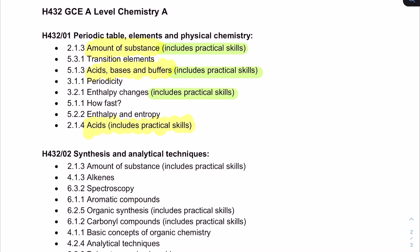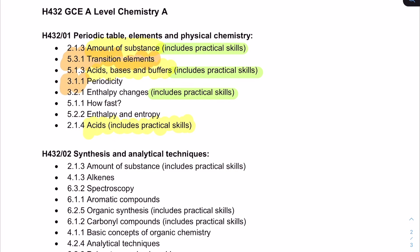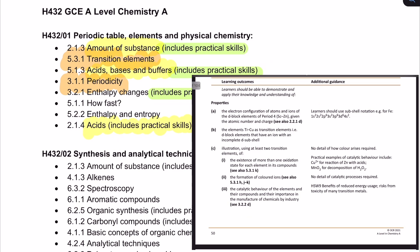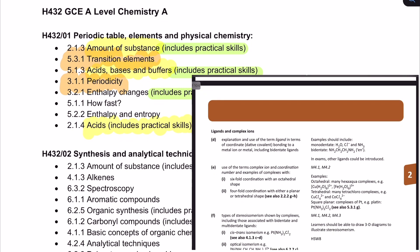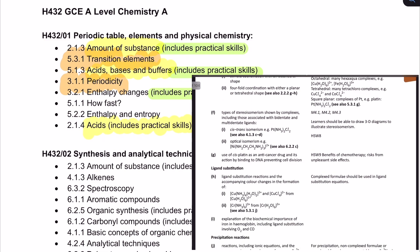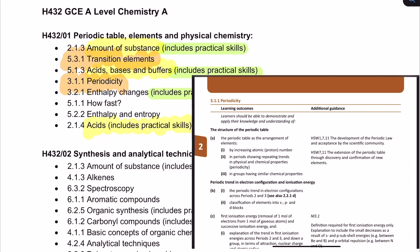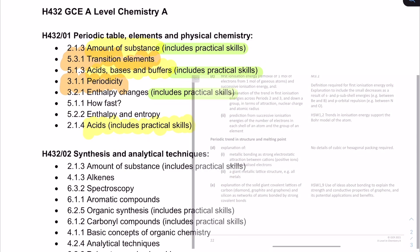We've also got transition elements and periodicity — never underestimate these. Transition elements exam questions have taken a really detailed turn: you've got things like empirical and molecular formula, bits of qualitative analysis, complex ions, and precipitations. Periodicity includes everything from ionisation energies to bonding. You've really got to make sure you don't underestimate transition elements and periodicity; they are very, very important.